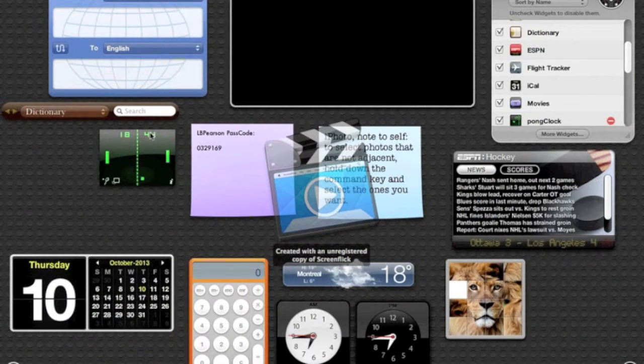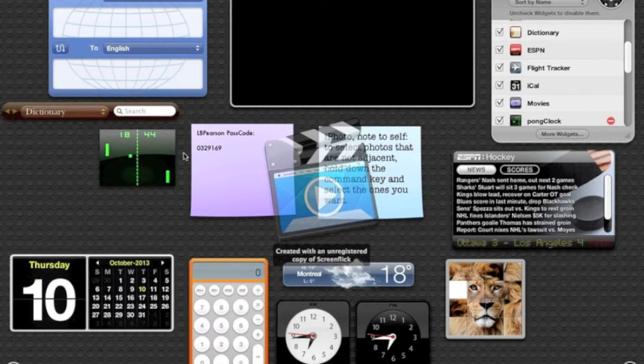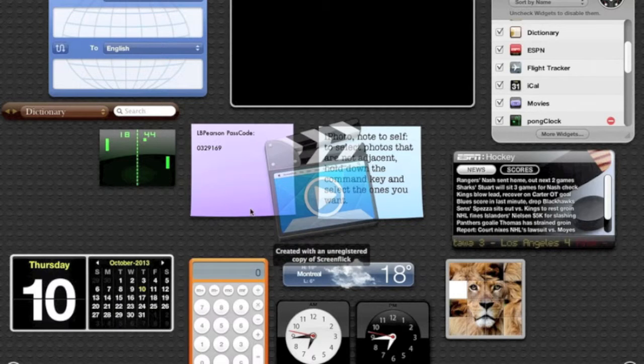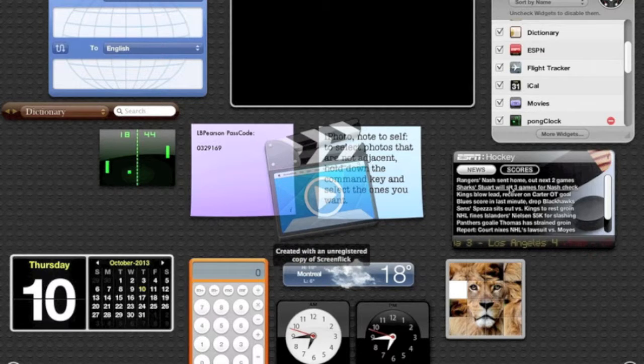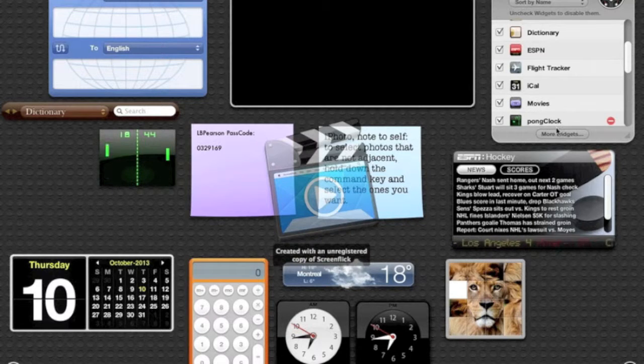Today we are going to play Pong. I know, Pong, why Pong, Jesse, it's amazing.